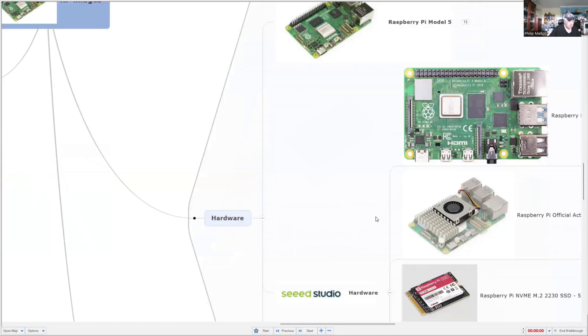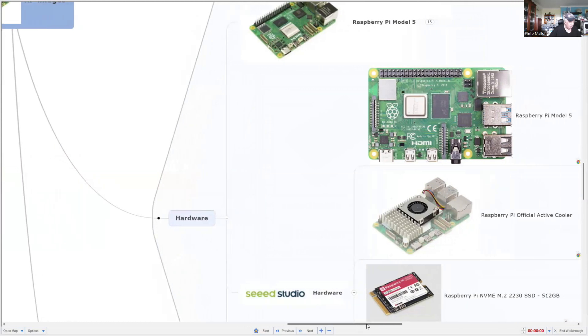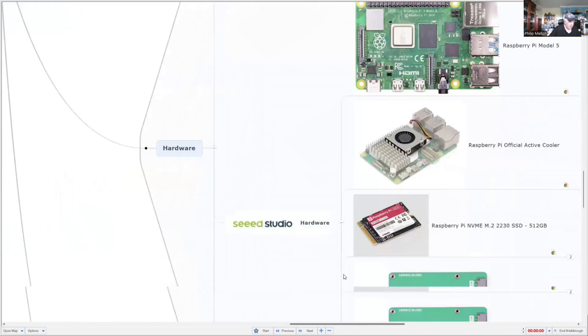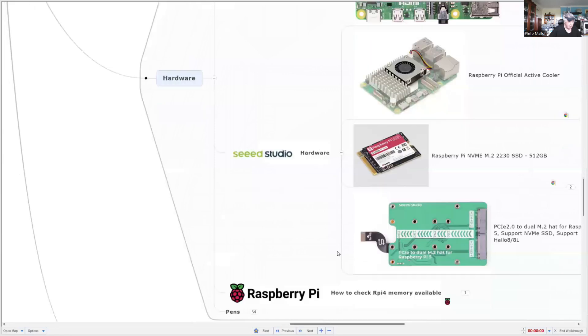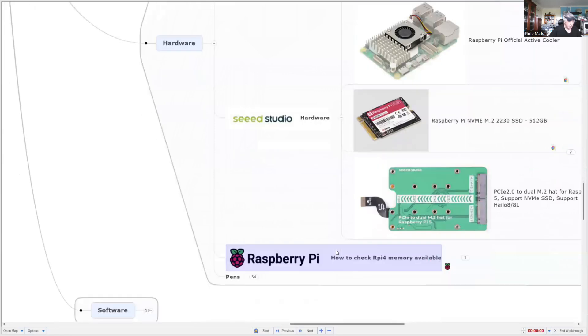Besides the Raspberry Pi, we've got a way of cooling it. And we add lots of extra memory with an M.2 SSD card and an M.2 hat for the Raspberry Pi.